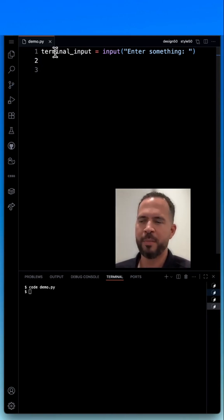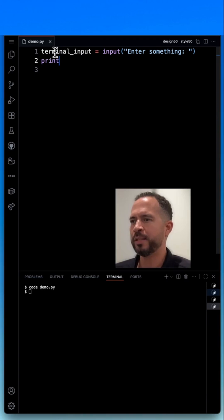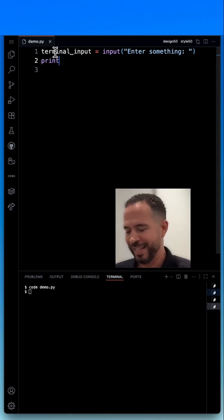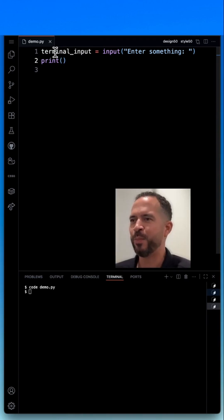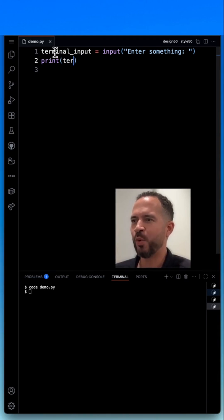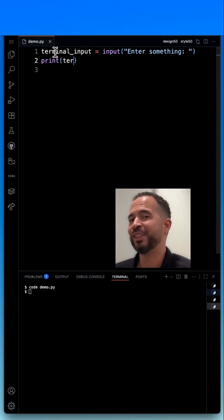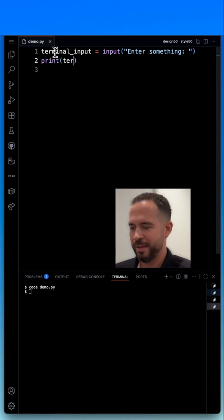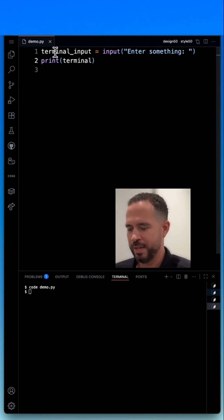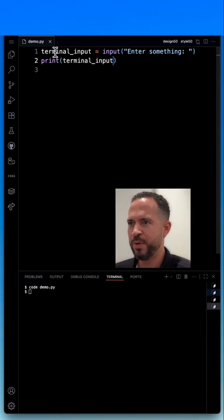I'm going to type the print command. This will print something to the terminal. In this case, I'm simply going to print what I have stored in the terminal_input variable, which is the string that the user will type. So I'm going to say terminal_input.